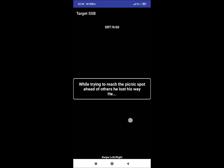SRT 9: While trying to reach the picnic spot ahead of others, he lost his way. He. A reaction could be: he will use Google map to reach the destination. Or he could ask local person for the way. Or simply, he will go back to his path till he finds his friends.